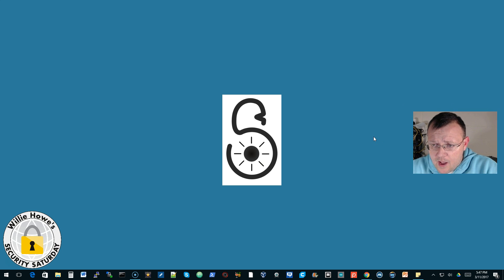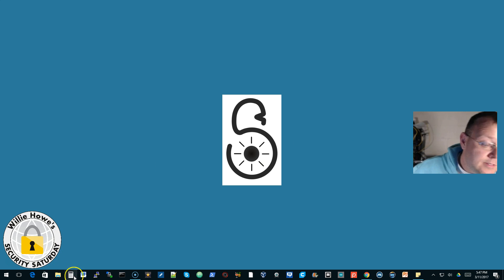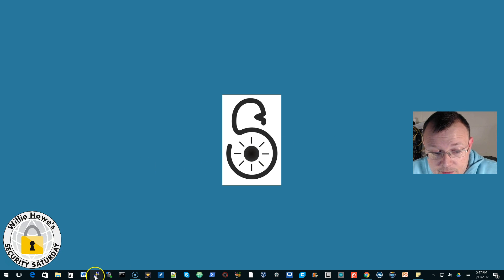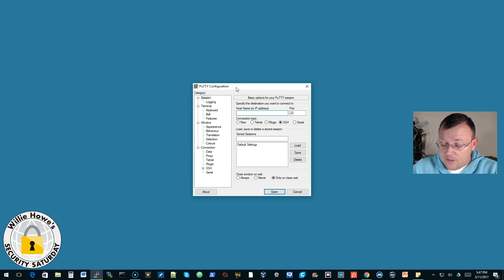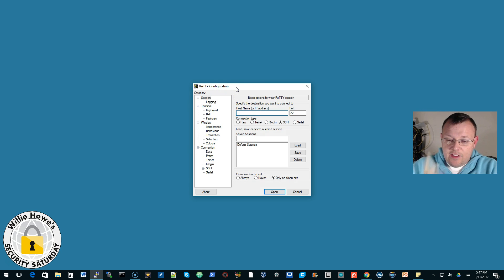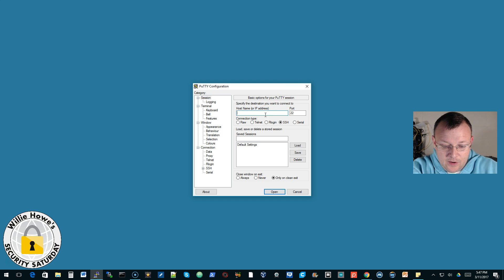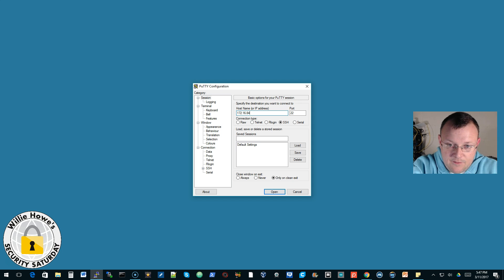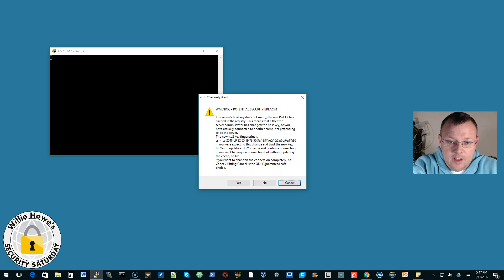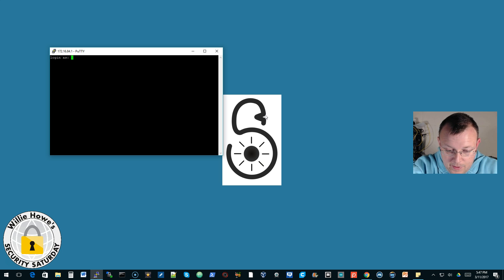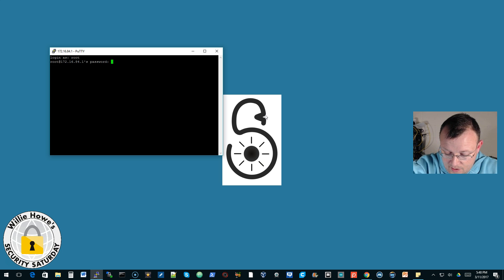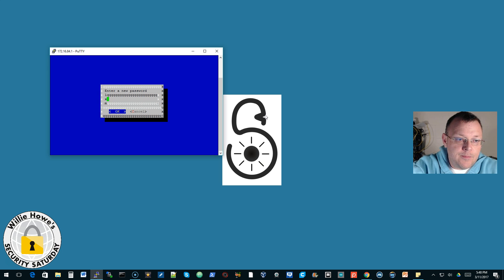So now what we are going to do is we are going to open PuTTY, and there is a default IP address and everything in here, so we will put this in here: 172.16.84.1. And yes. And the password is root, and then there is a default or the username is root and there is a default password.